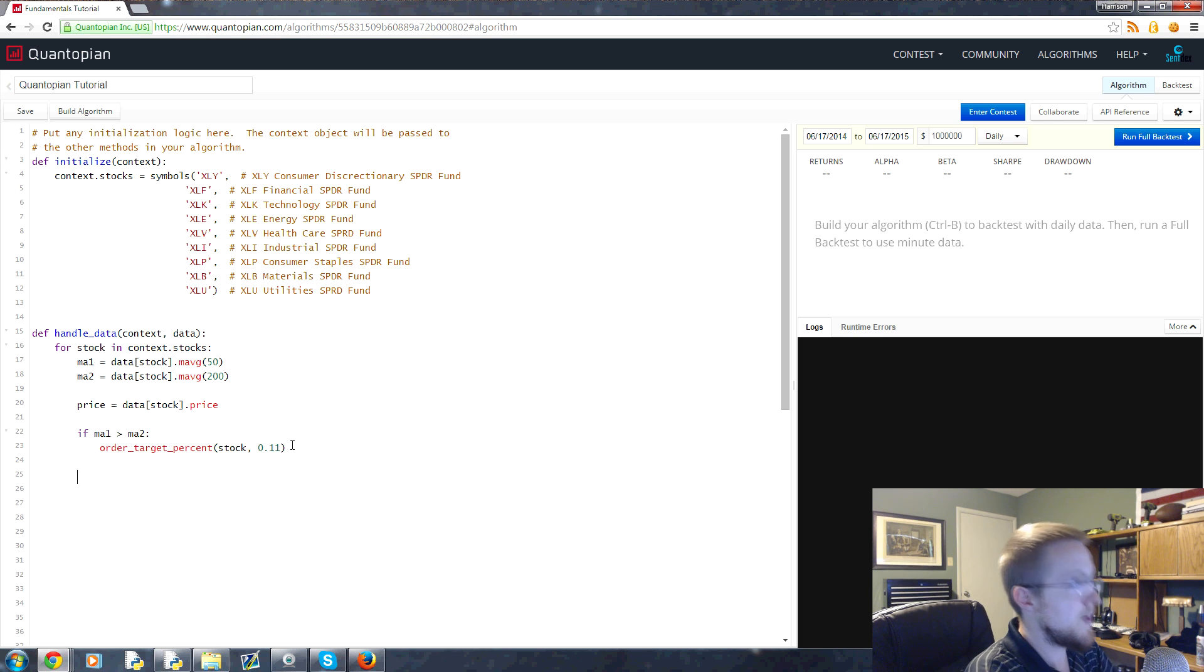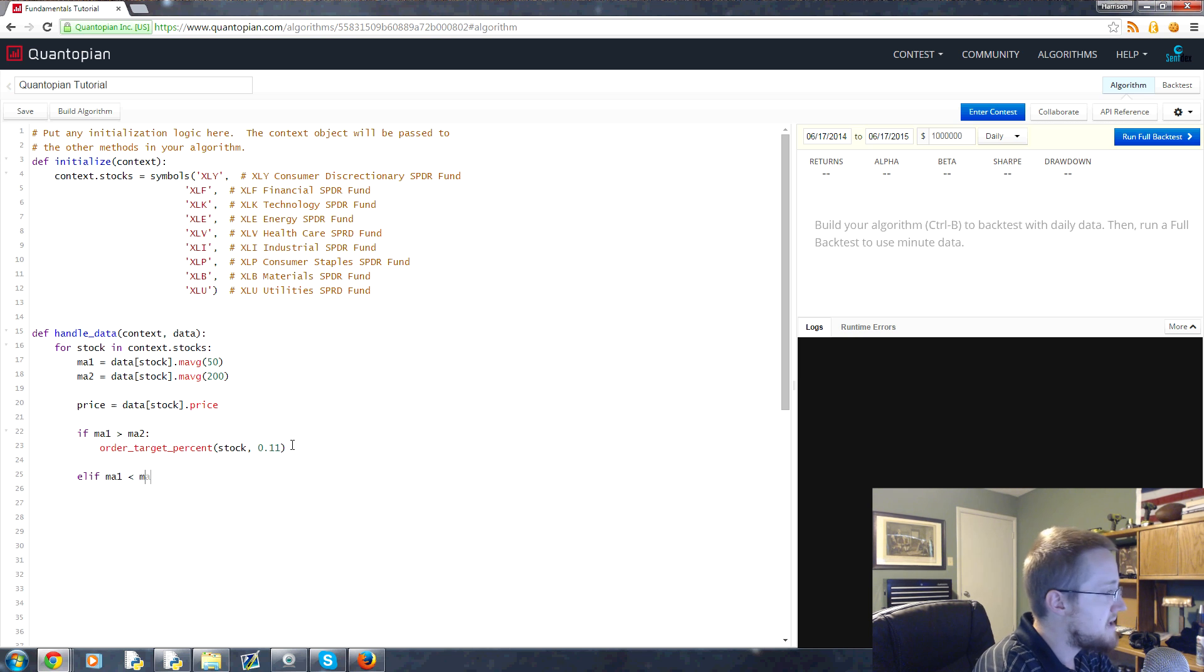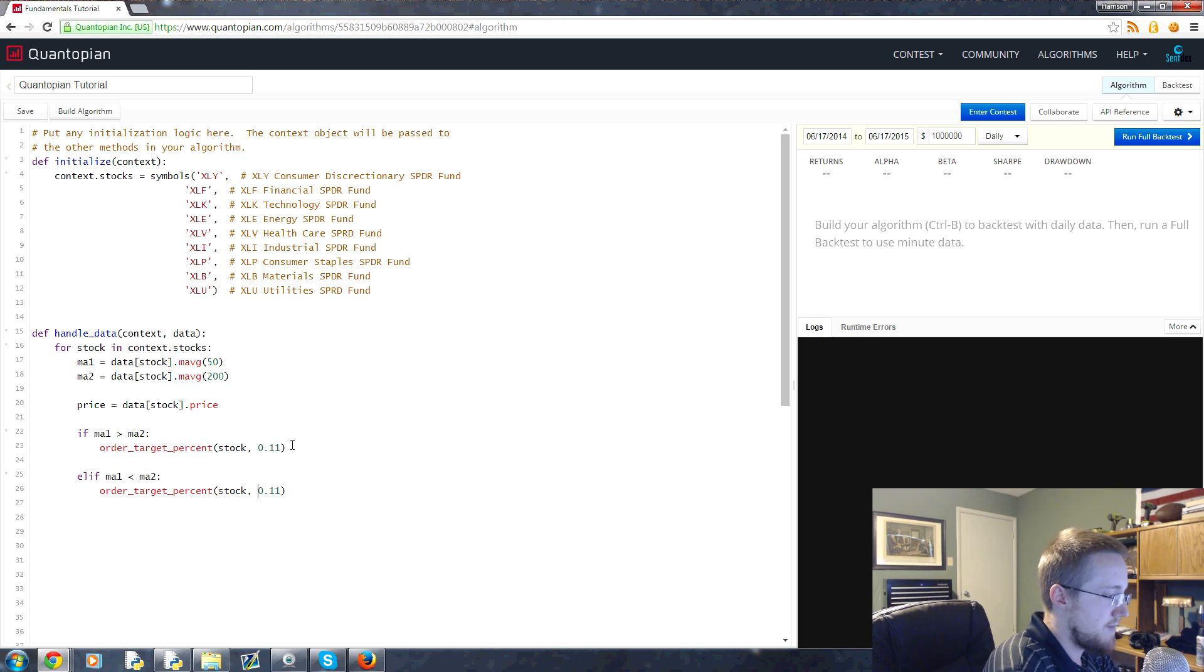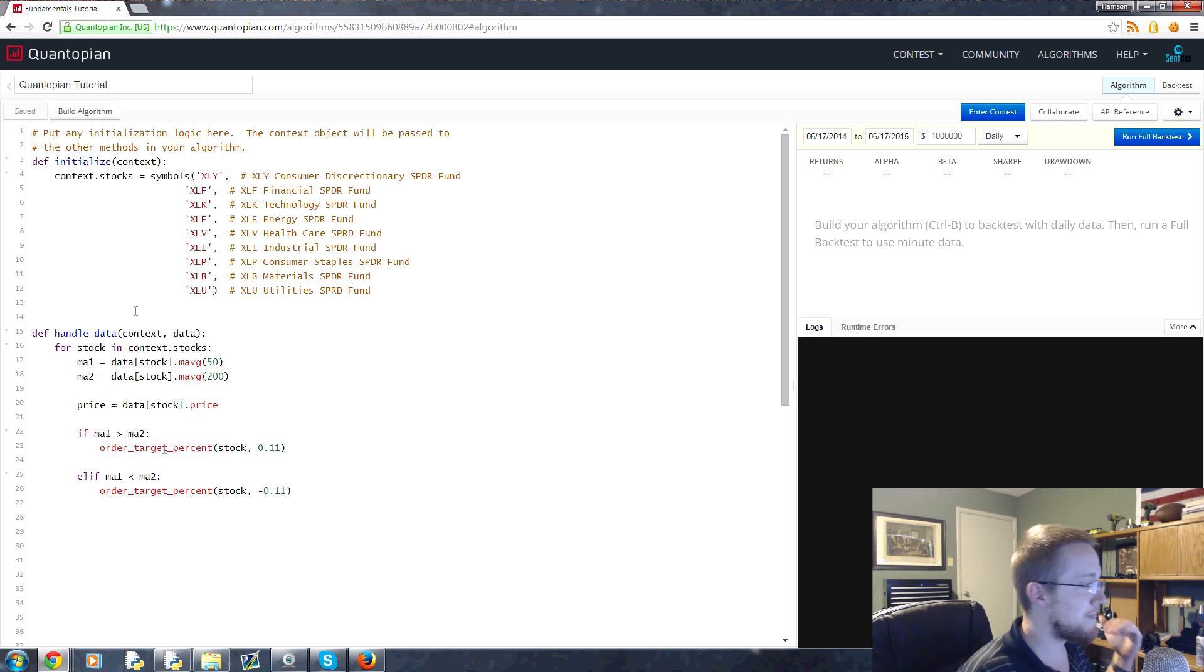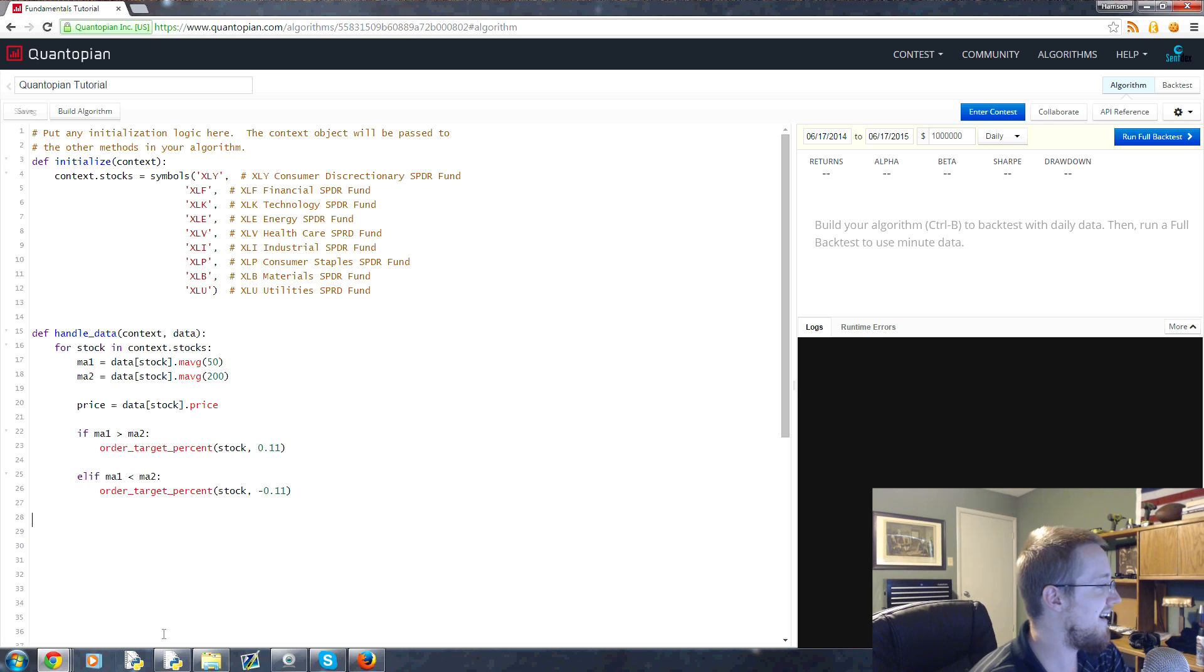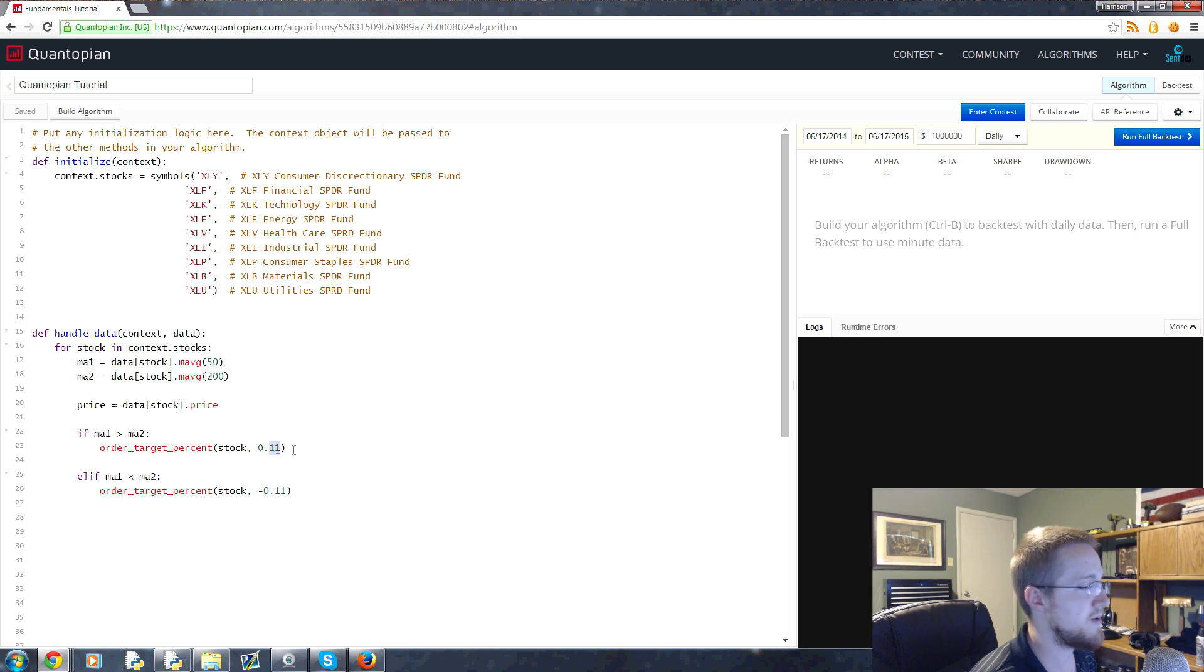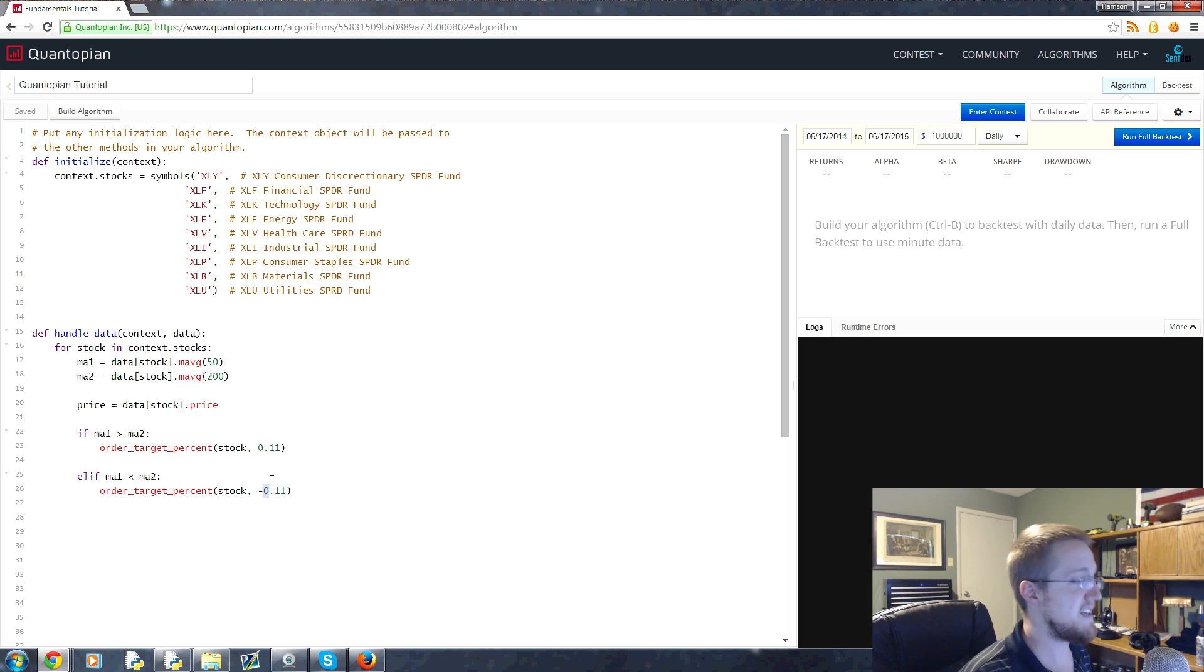If that's the case, we order that percent. Elif MA1 is less than MA2, then we want to do an order underscore target underscore percent of that stock as 0.11 again. But this time, it's a negative 11. So this means we're going to short that company. And honestly, that's it for our logic. Super easy logical script here. Because we're using order target percent, this will just automatically handle all the problems that we could possibly have. And because we're using a percentage, even though we're using a negative percentage here, we don't have to worry about does it add up to 100%. At any given time, we should only be invested 99%.